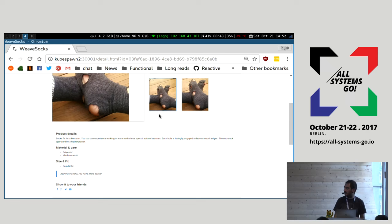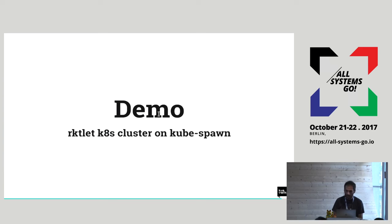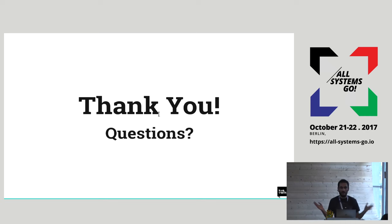That is basically it. Thanks — if you have any questions, please ask and I'll try to reply.